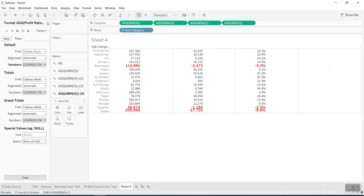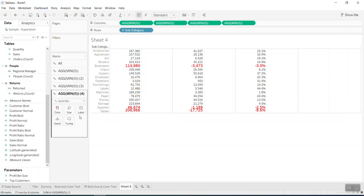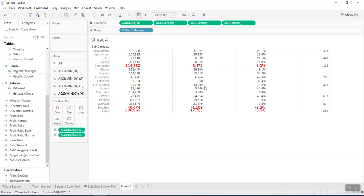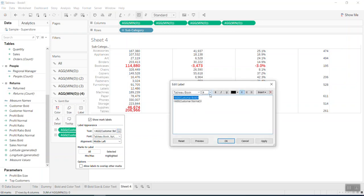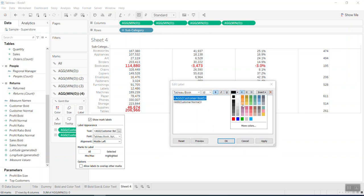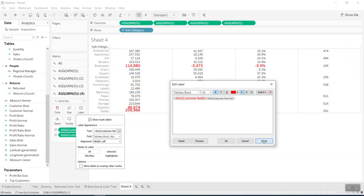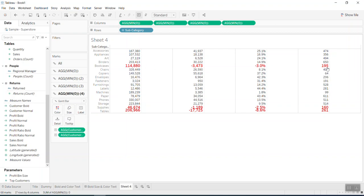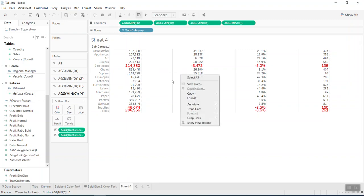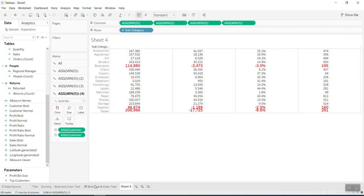The last one will be total customers. I do the same thing — 'customer bold' and 'customer normal' — bring them in and repeat the same steps: bold, 12pt, bold, red color. So at the end we have four columns, and the ones with negative profit will appear bigger, bold, and in a different color.